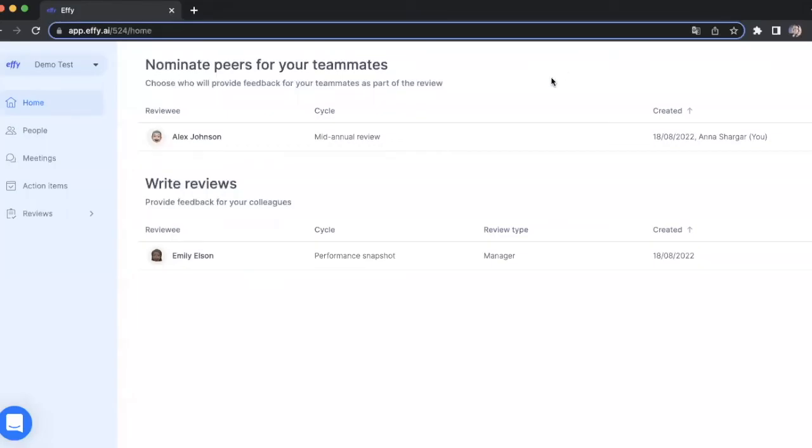Let's take a look at all the features Effie has to offer you. When you sign into the system, the first thing you see is your home page. You'll see the list of all your tasks here.